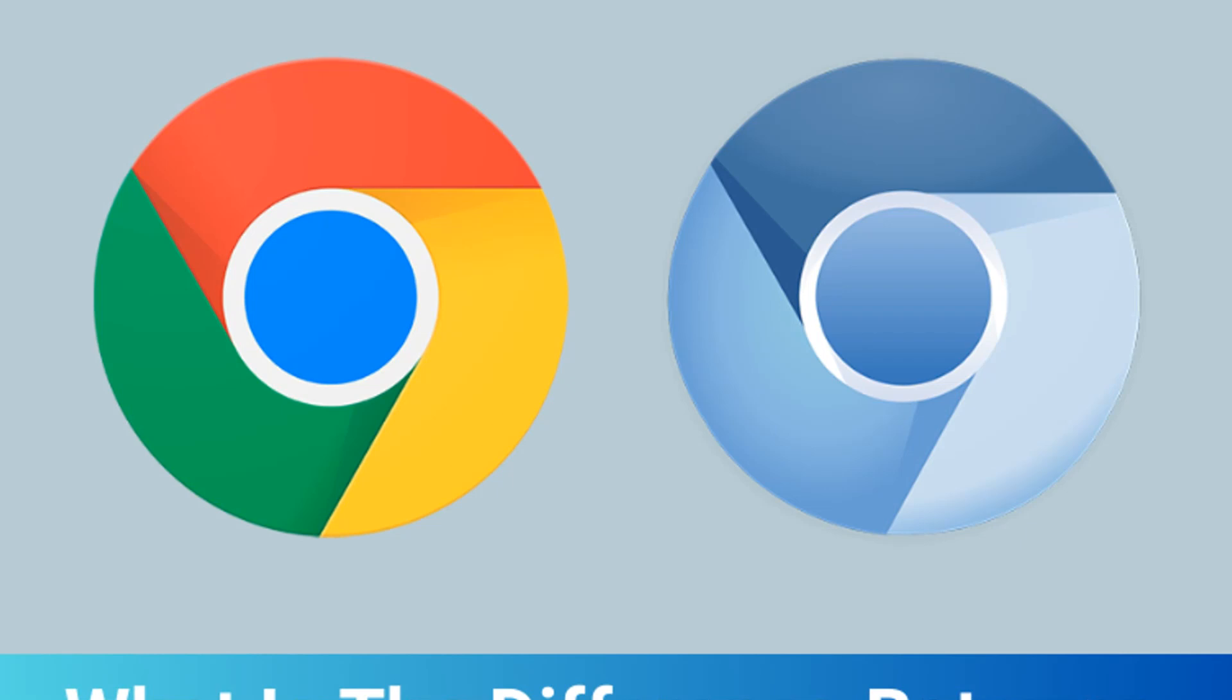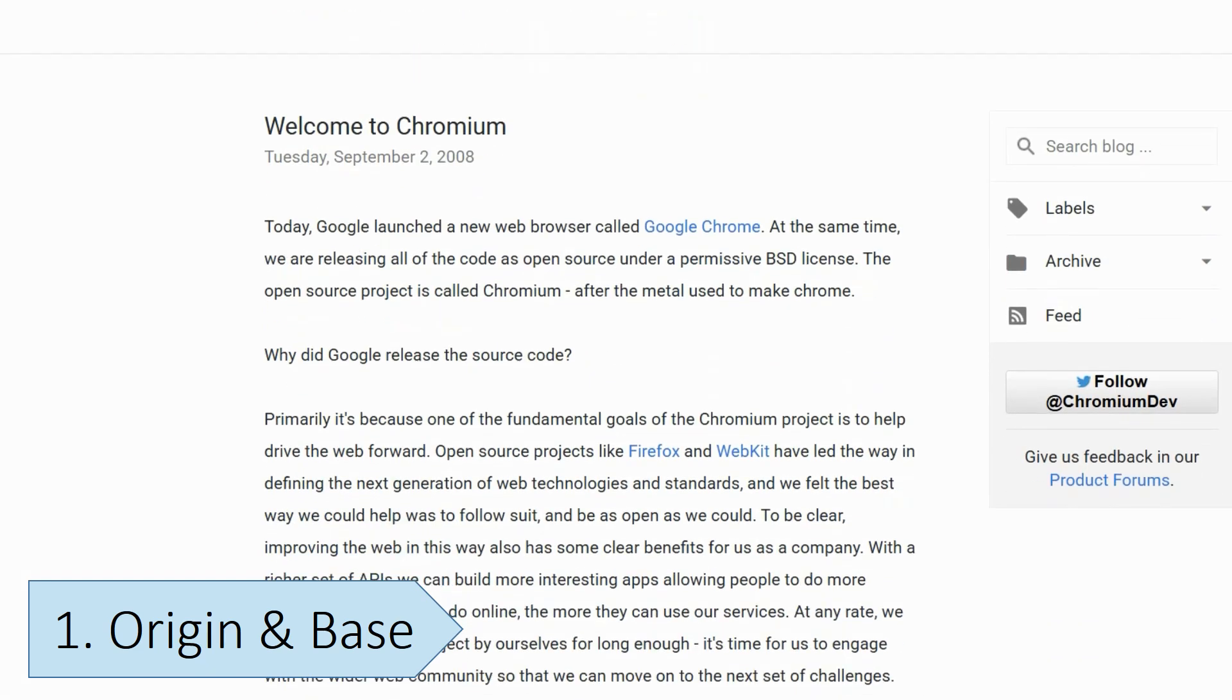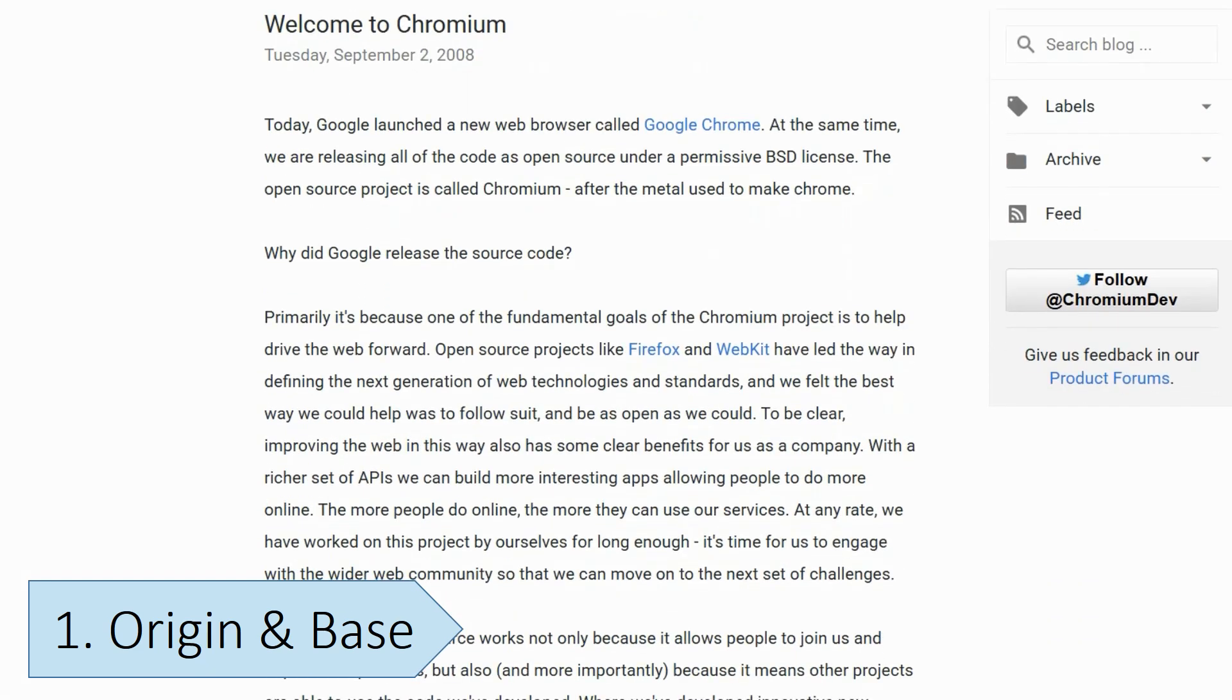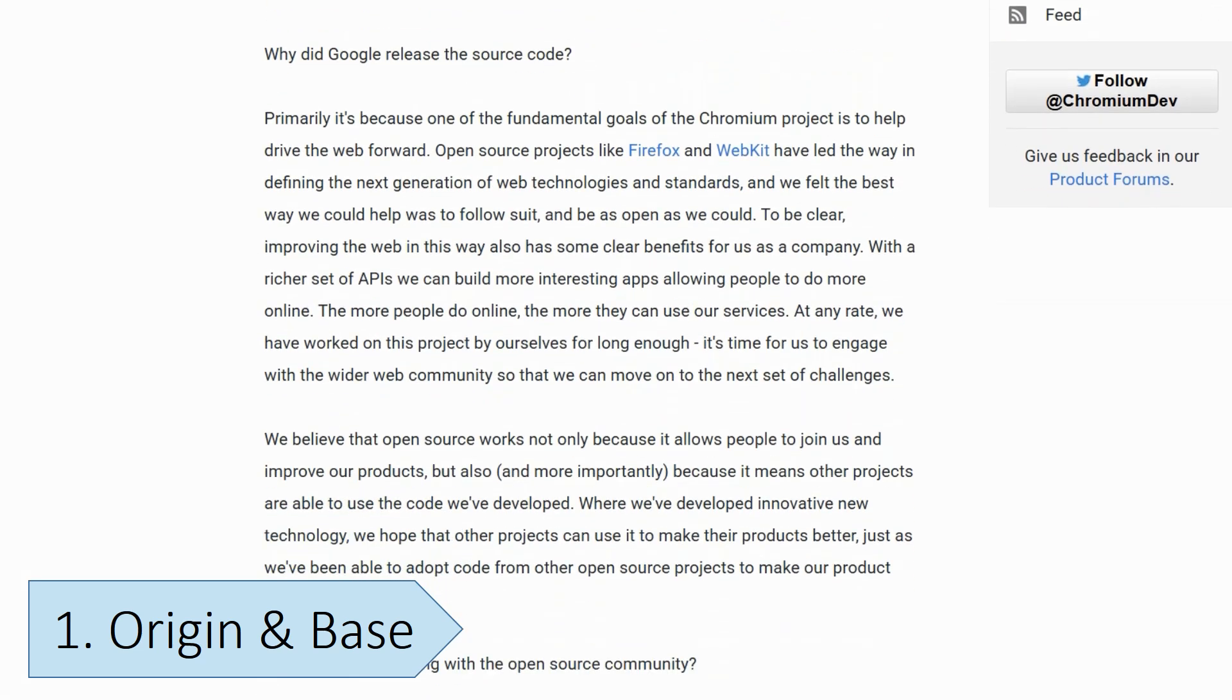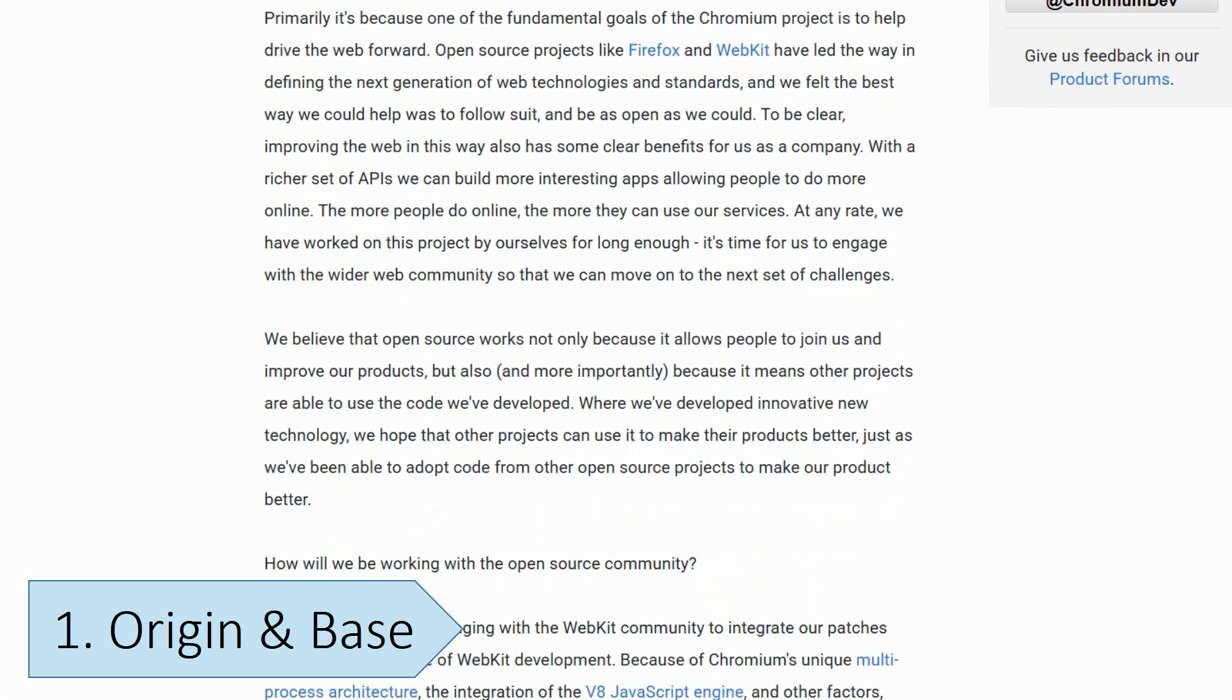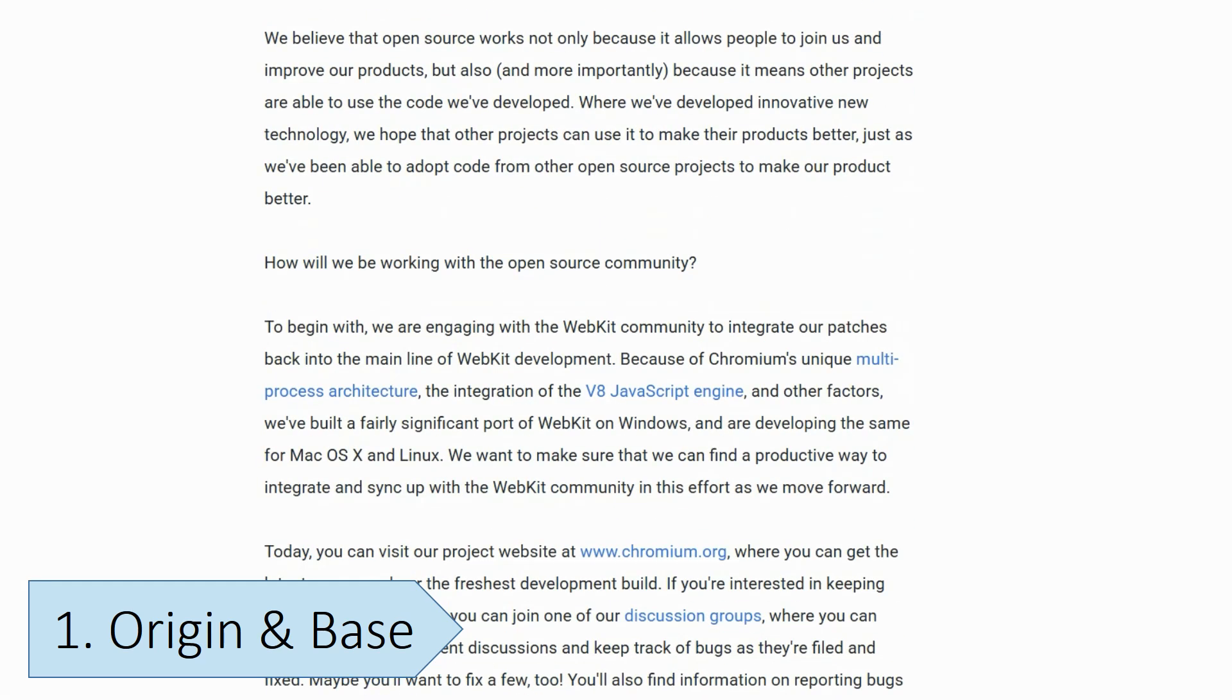This video explores the differences between Google Chrome and Chromium. Chromium is the open-source project that Google Chrome is based on. The Chrome browser was first launched in 2008, and it introduced Chromium as a platform for developers to write their own web browsers. It forms the basis and provides the technology for Chrome and many other popular browsers.